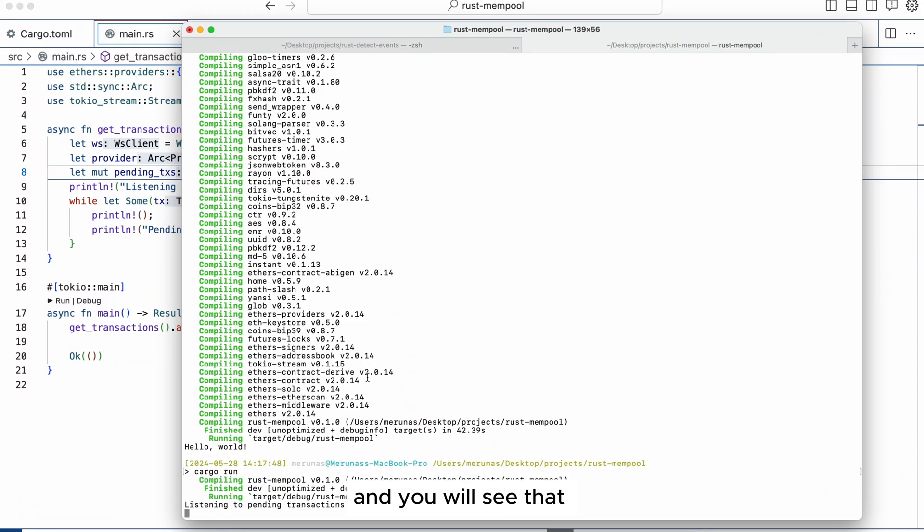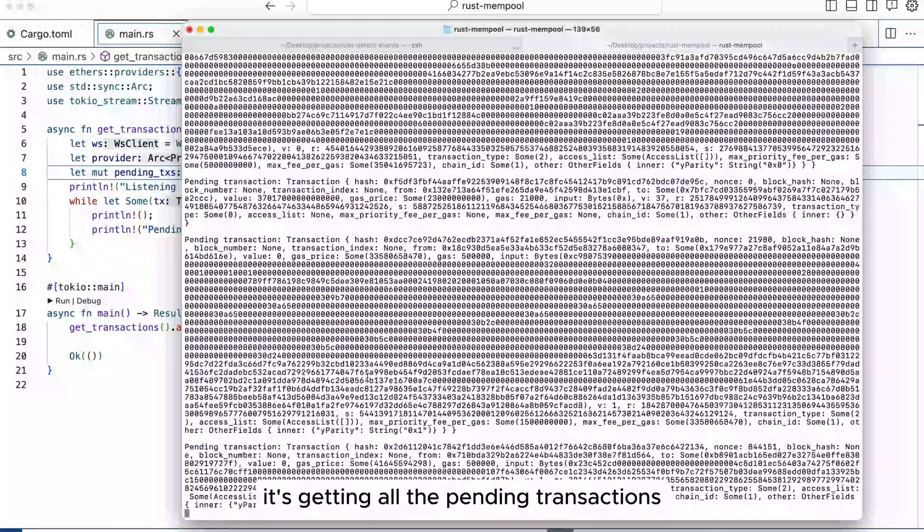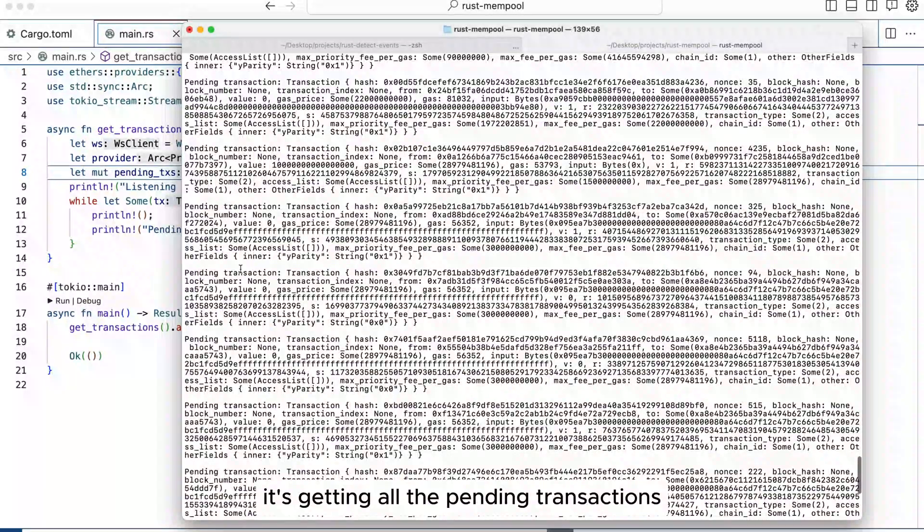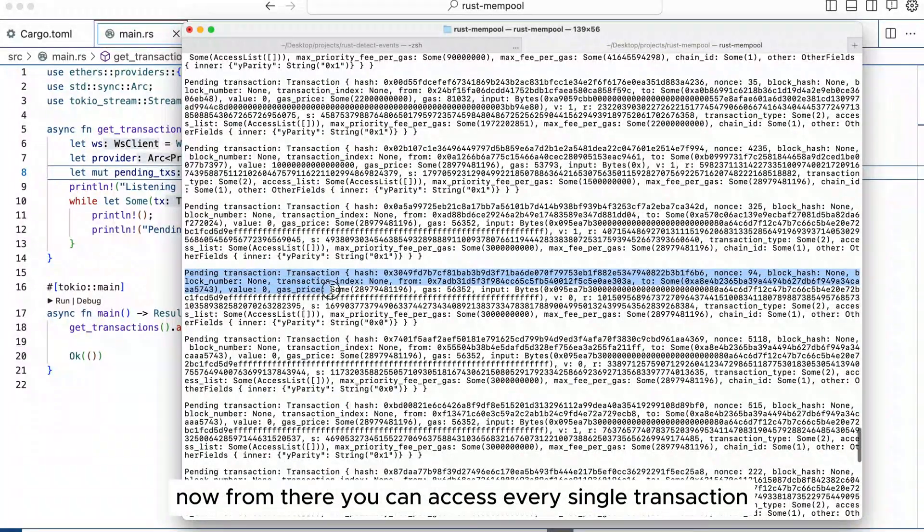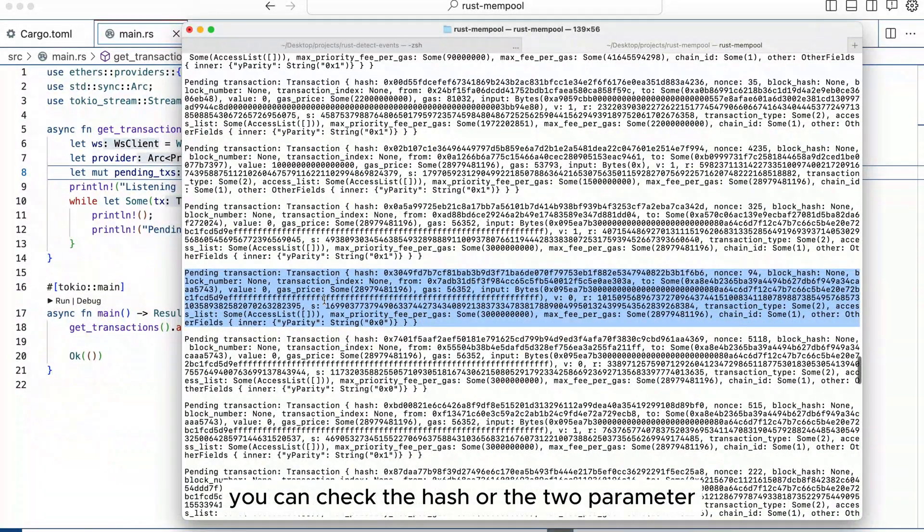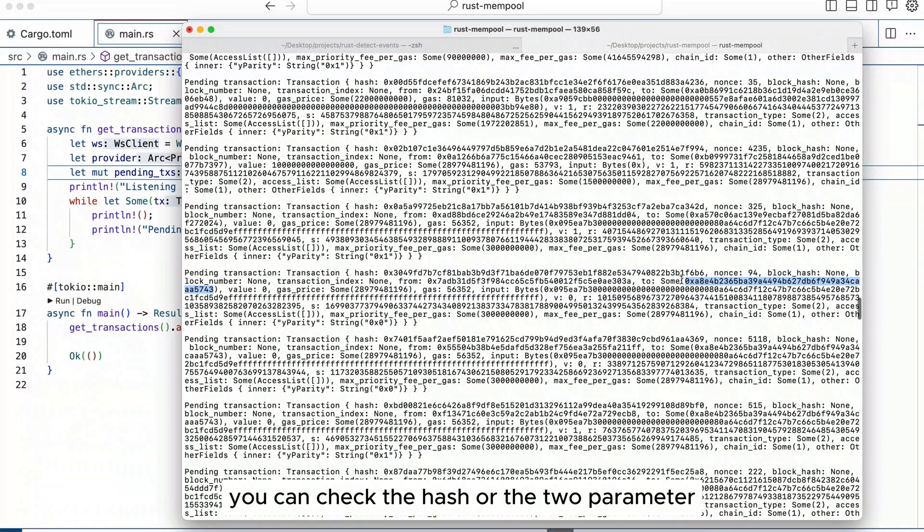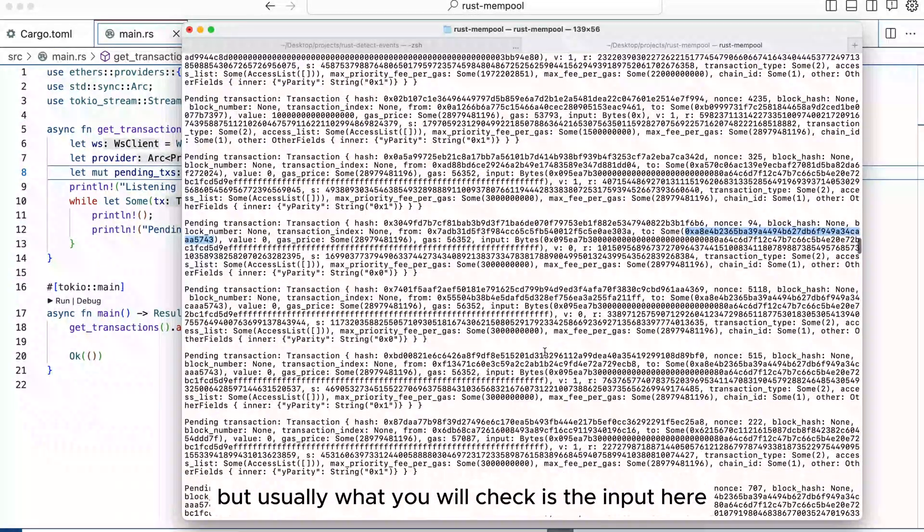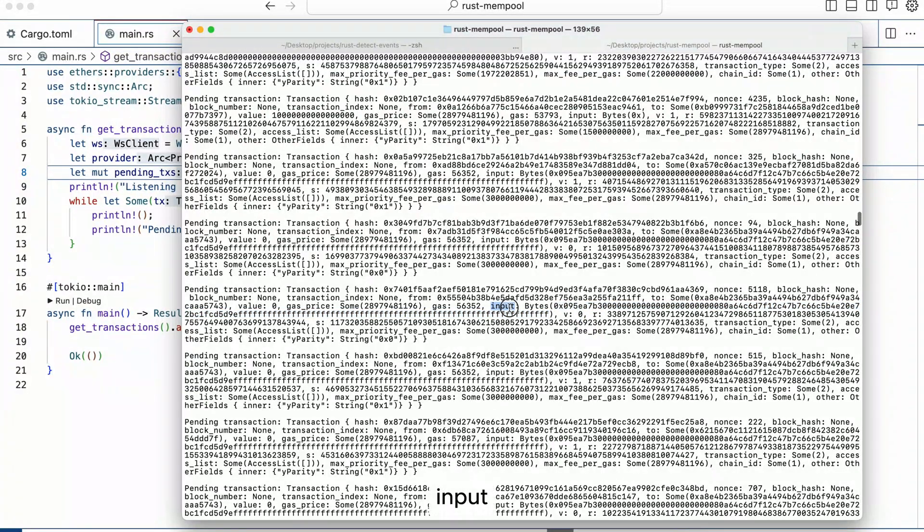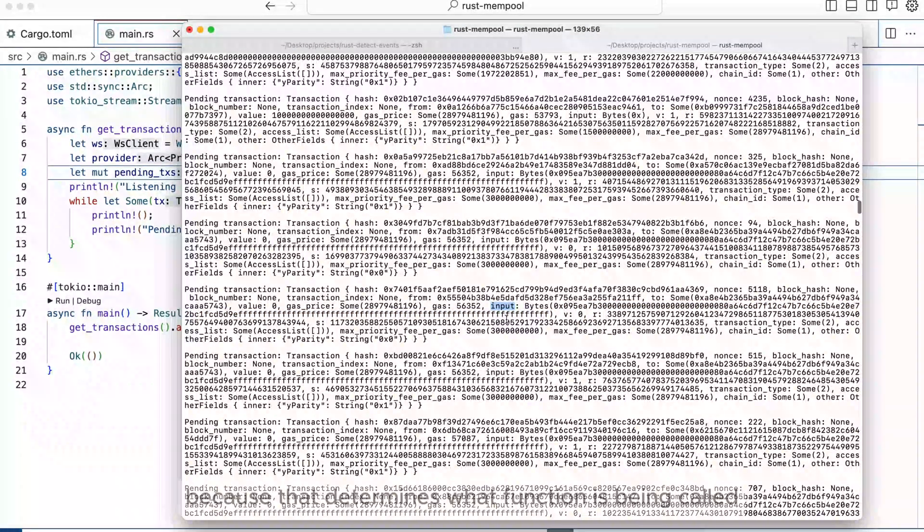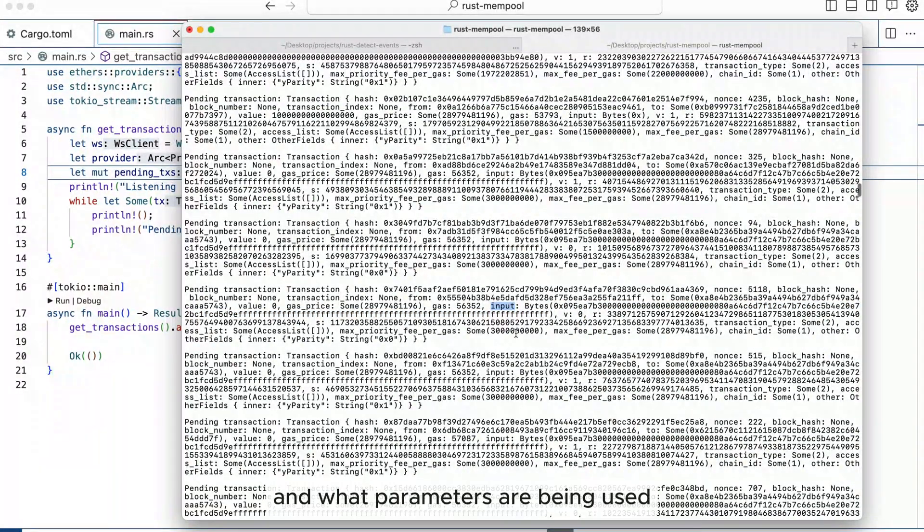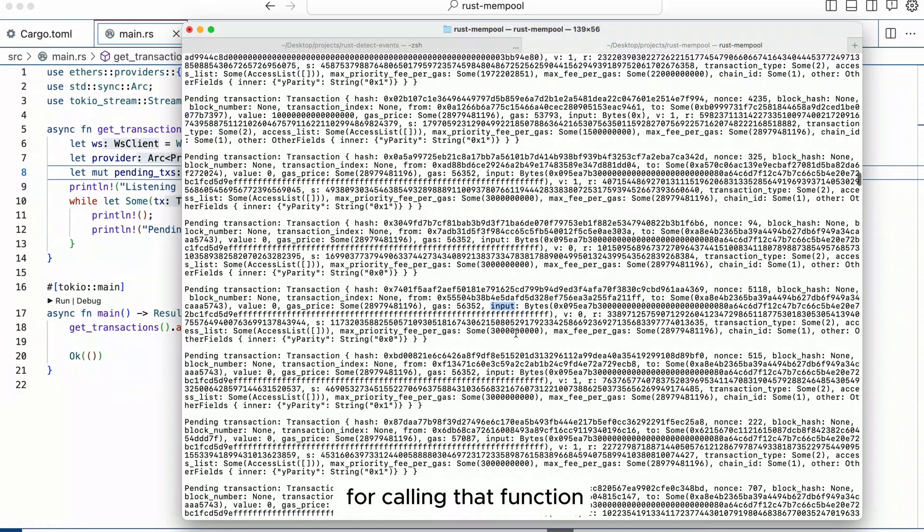And you will see that it's getting all the pending transactions. Now from there you can access every single transaction, you can check the hash or the to parameter, but usually what you will check is the input, here input, because that determines what function is being called and what parameters are being used for calling that function.